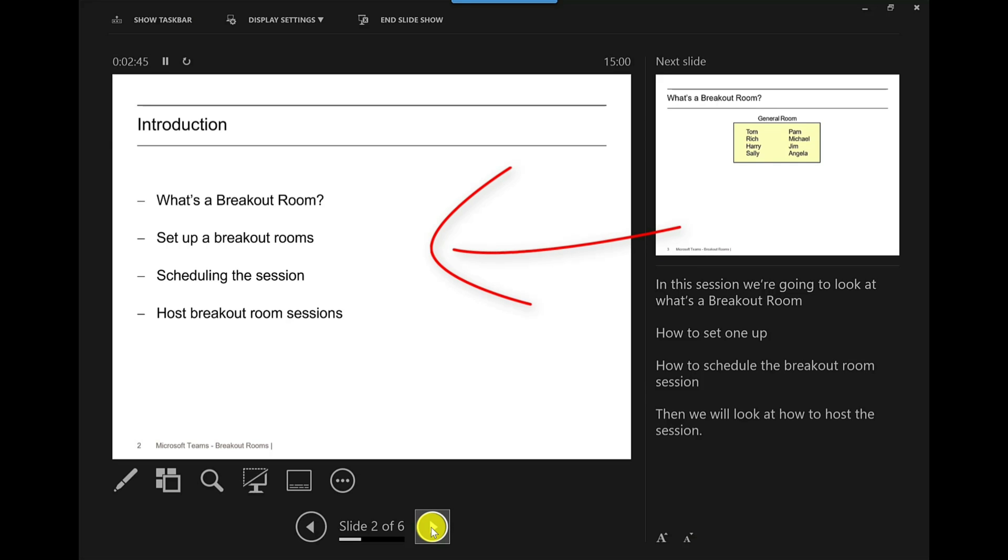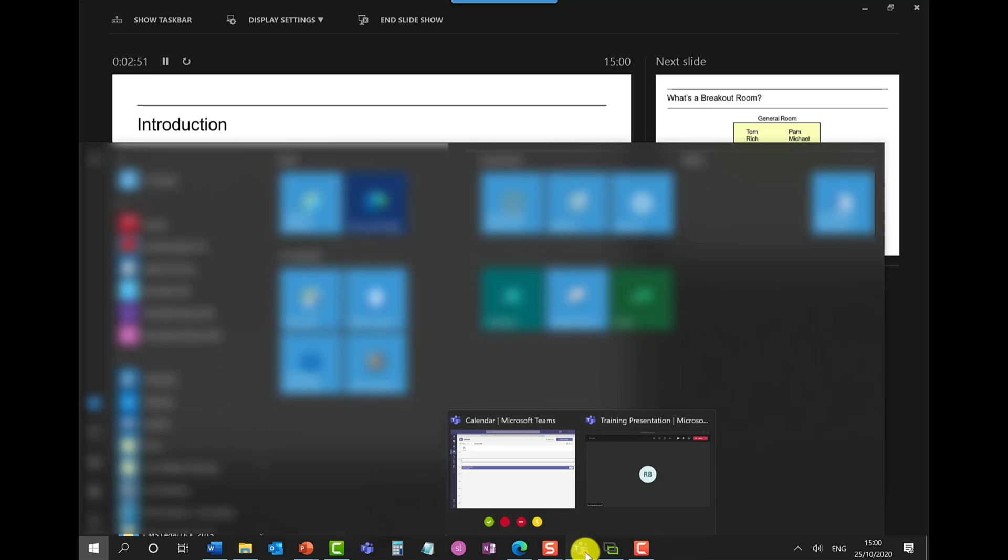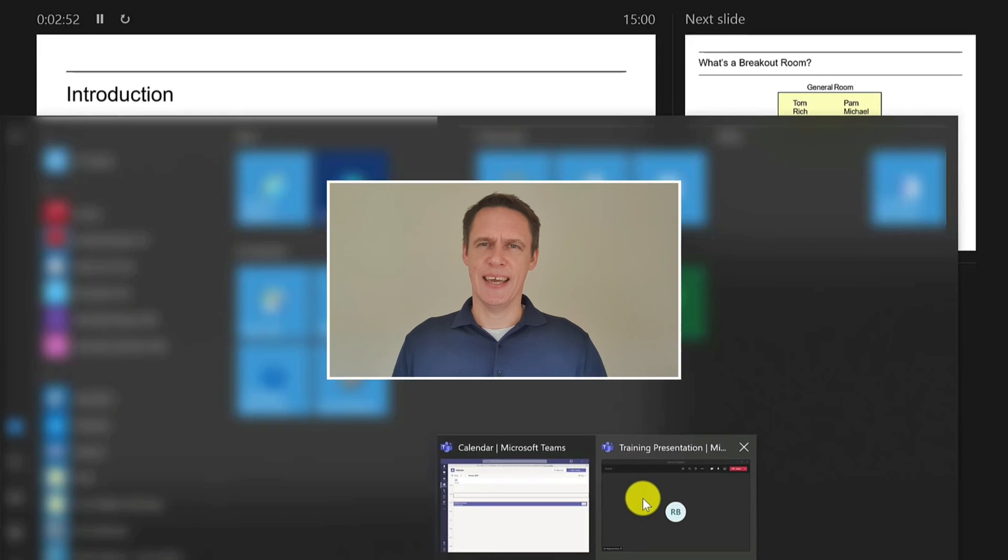Remember at any point if you want to go back to Microsoft Teams just press the Windows key, you get your taskbar again and it's just a matter of going back to Teams. So that's the first method. Let's have a look at the second method now. This is if you have your notes in another application like Word.